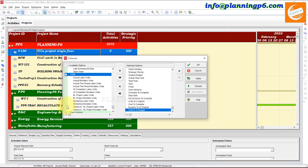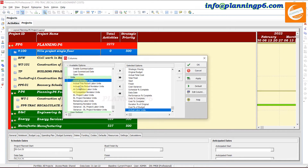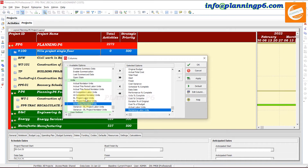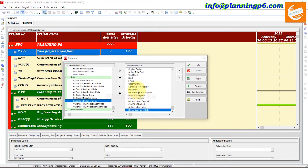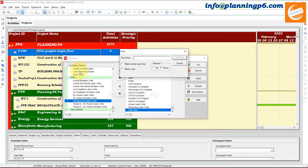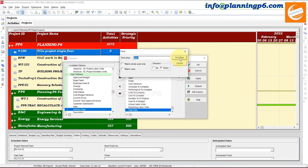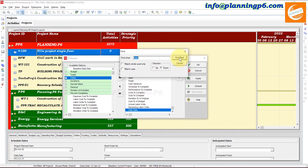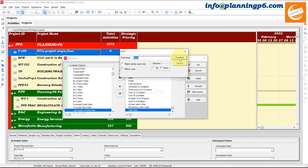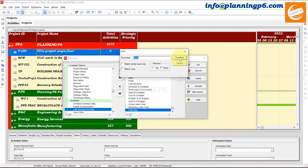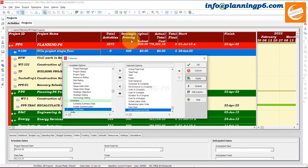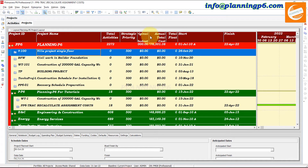From the Summary section you can add Actual Labor Units and Remaining Labor Units. We will move Data Date to the end. Then we will search for and add Last Summarization Date. Close this tab and apply — all columns have now been applied.